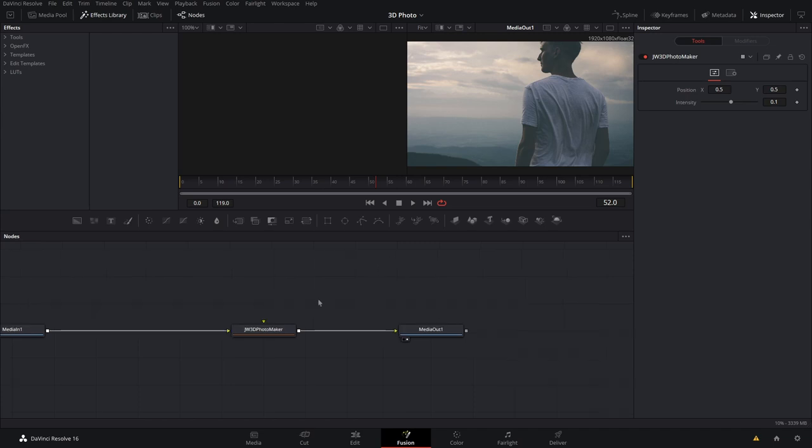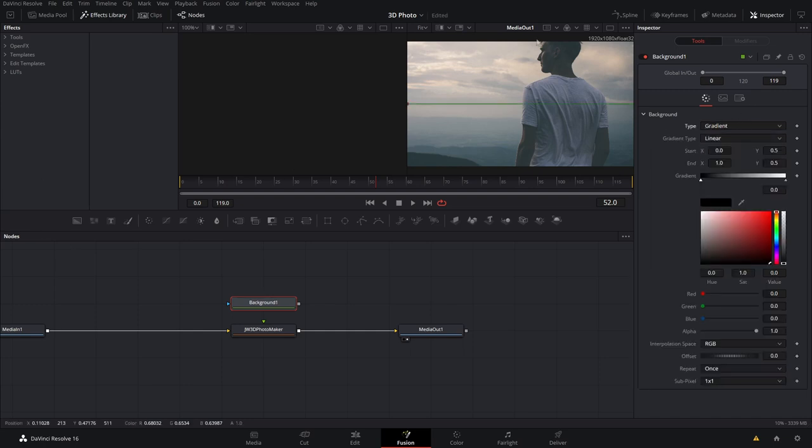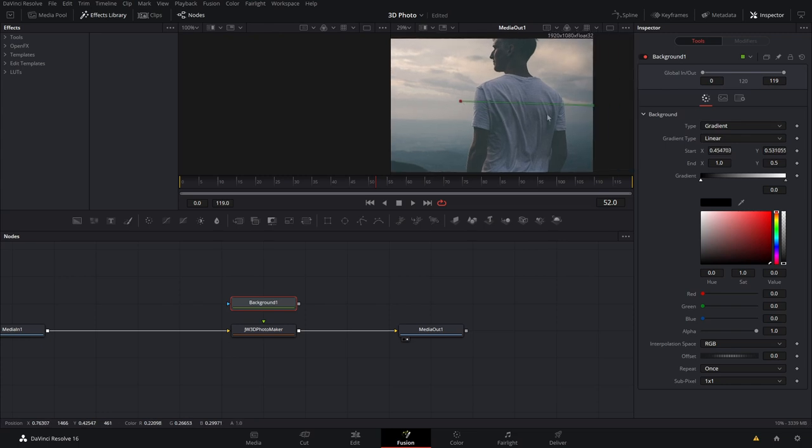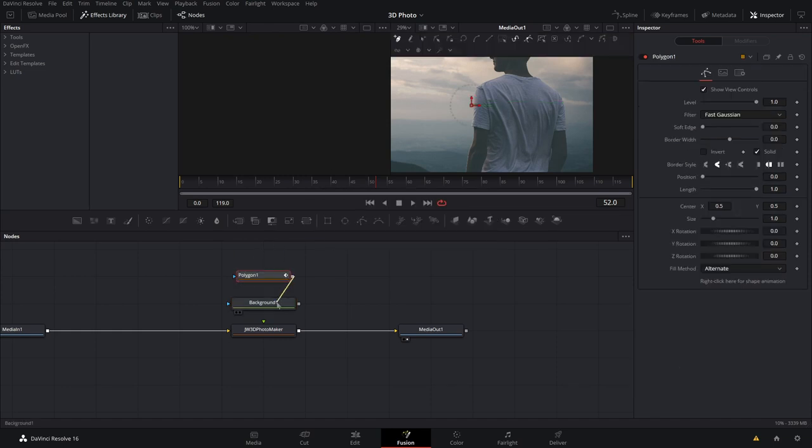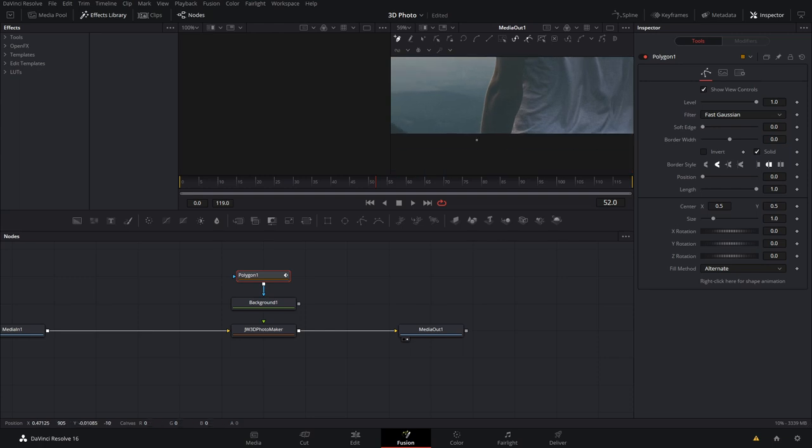So let's go ahead and start making our depth map. Let's just grab a background node and set this to gradient. And what we'll do is grab the start point and just put it about right here. And then we'll grab the end point and put it back there. And now we'll put the start point to full-on white. And then we'll put the end point to a little bit of a grayish color. And now let's put a polygon into this and go ahead and outline your subject.